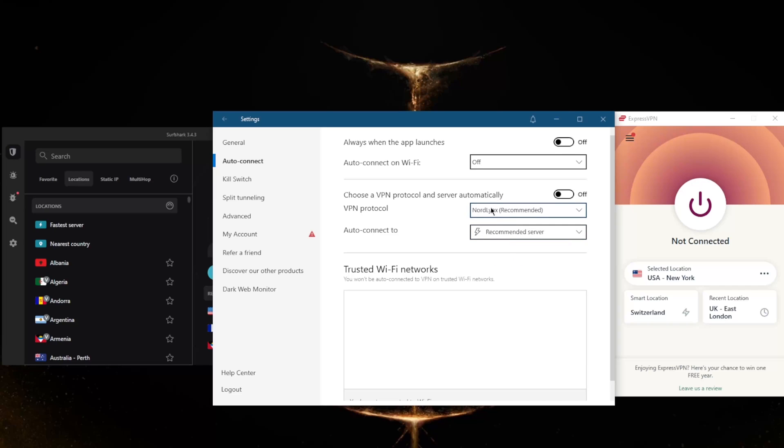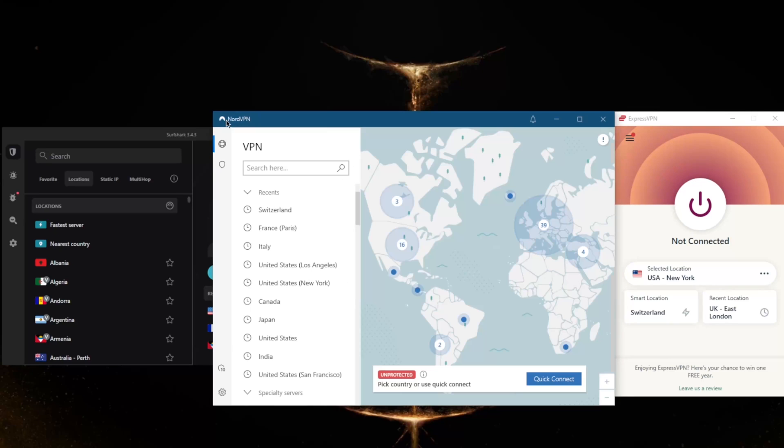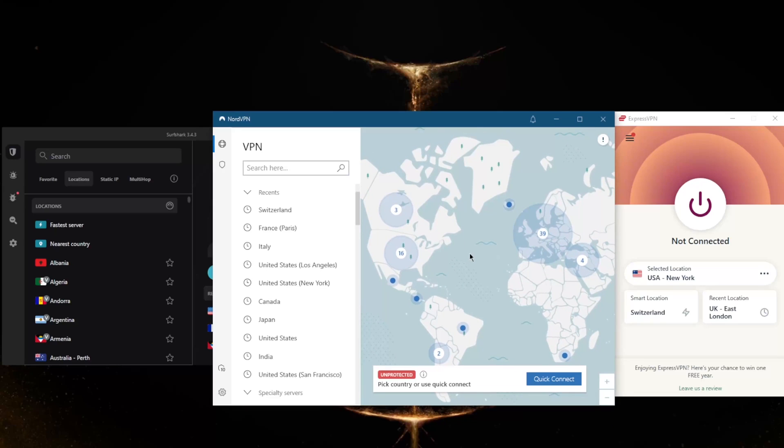NordVPN has the true WireGuard protocol called NordLynx, which is their own proprietary WireGuard-based protocol, making NordVPN arguably the fastest VPN in the business. It's just a very good well-rounded VPN that focuses on features as well as high performance.